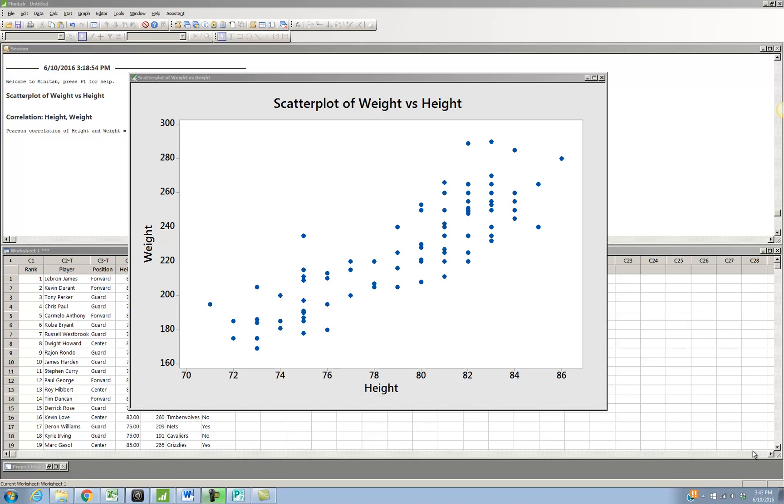Hi class. I'm back in Minitab and I'm going to show you an interesting thing that you can do in Minitab to add an extra piece of information to your scatterplot.